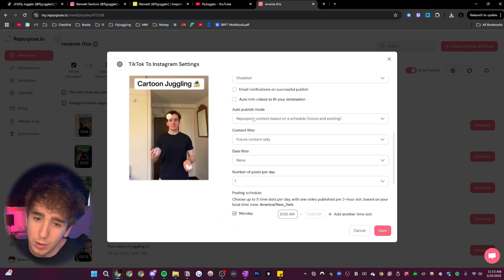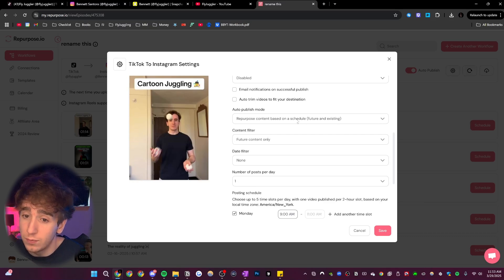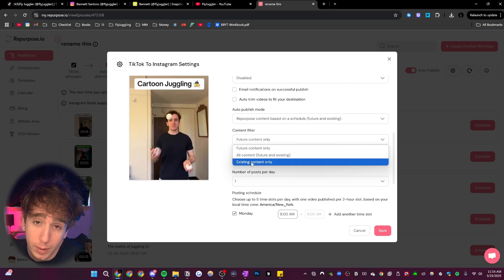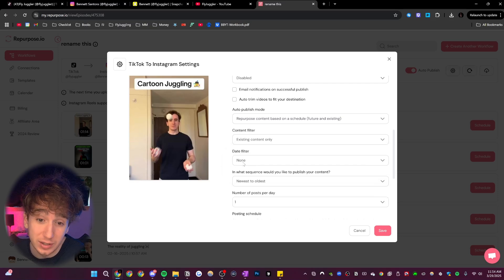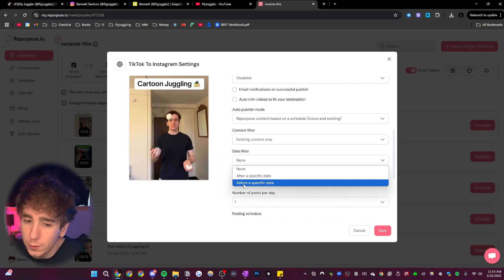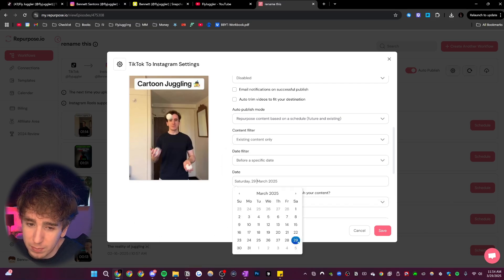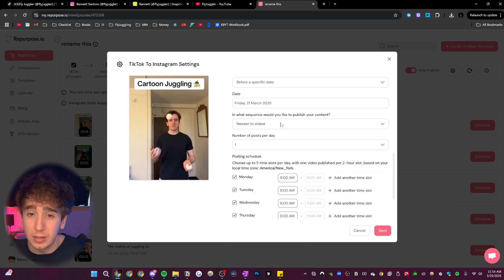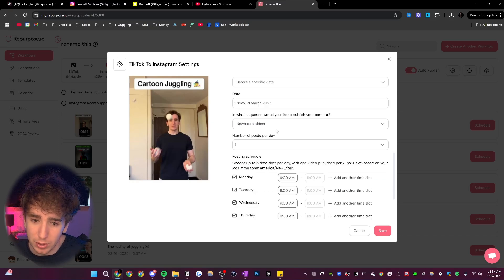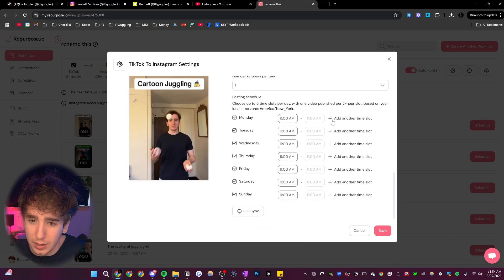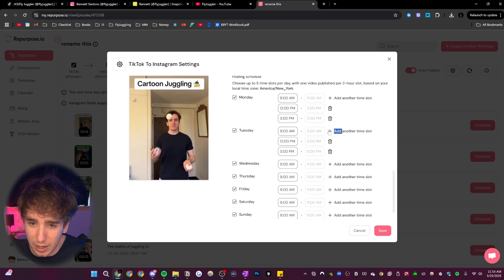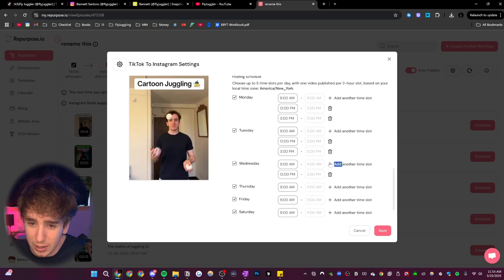So I can say repurpose content based on a schedule, future and existing posts. I can choose for it to just repost all of my existing content and none of my new content, and then filter for before a specified date and I might do before March 21. Then it can publish from the newest to oldest and then I can just click here to add a bunch of different time slots throughout the day for when I want it to post.